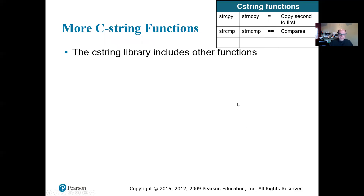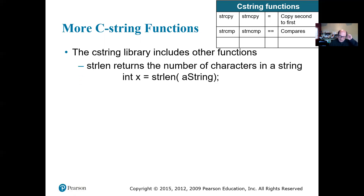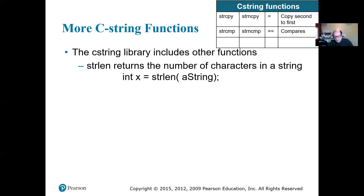We have a couple more functions to go over. One is called strlen — that's string length. The string length function gives you how many characters you have; it does not count the null character. So that's the difference between length and size. Your size is always one more than your number of characters, and your size can be much bigger. But the length just gives you how many characters you have before backslash zero.